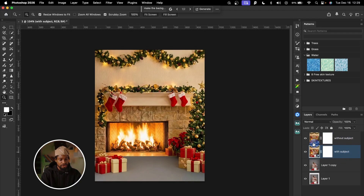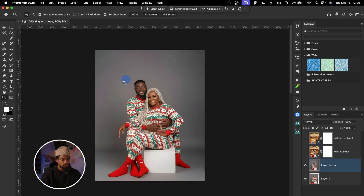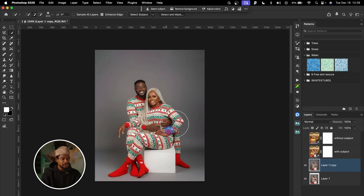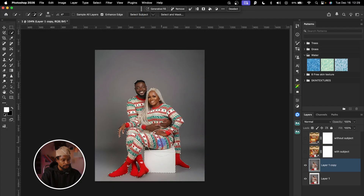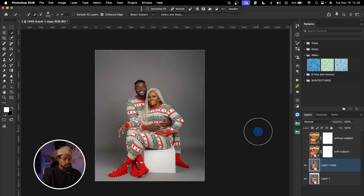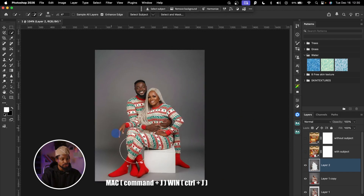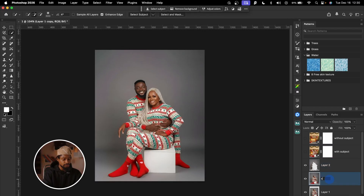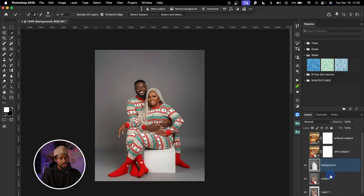I'll turn those layers off for now and remove my subject from the background. You can use any method you like — here's how I do it. I'll click the Quick Selection tool, click the dropdown arrow, make sure Cloud AI is selected, and click Select Subject. Once selected, I'll invert the selection with Command Shift I, then press Command J to cut the subject from the background. I'll rename this layer 'subjects' and the other 'background'.